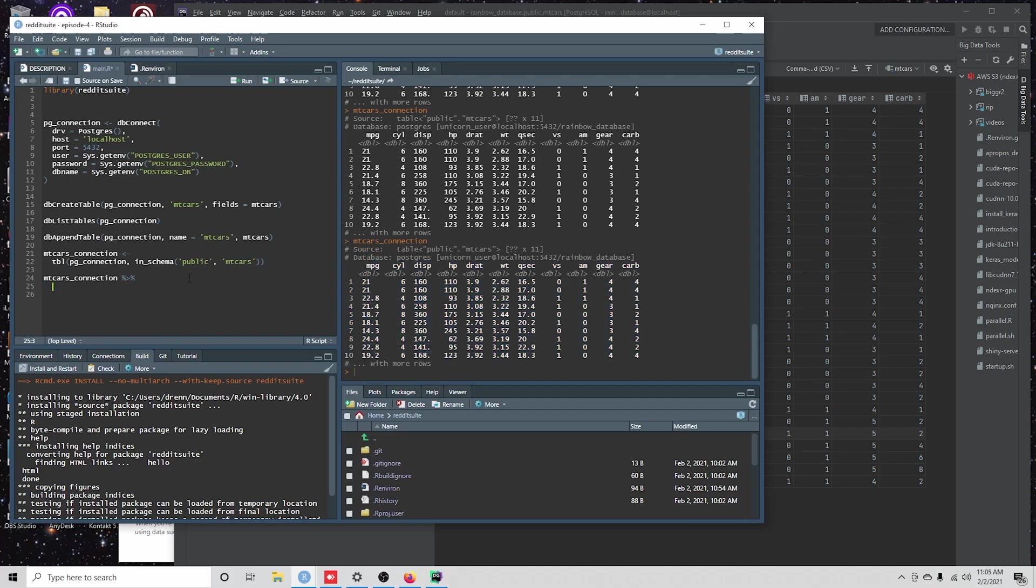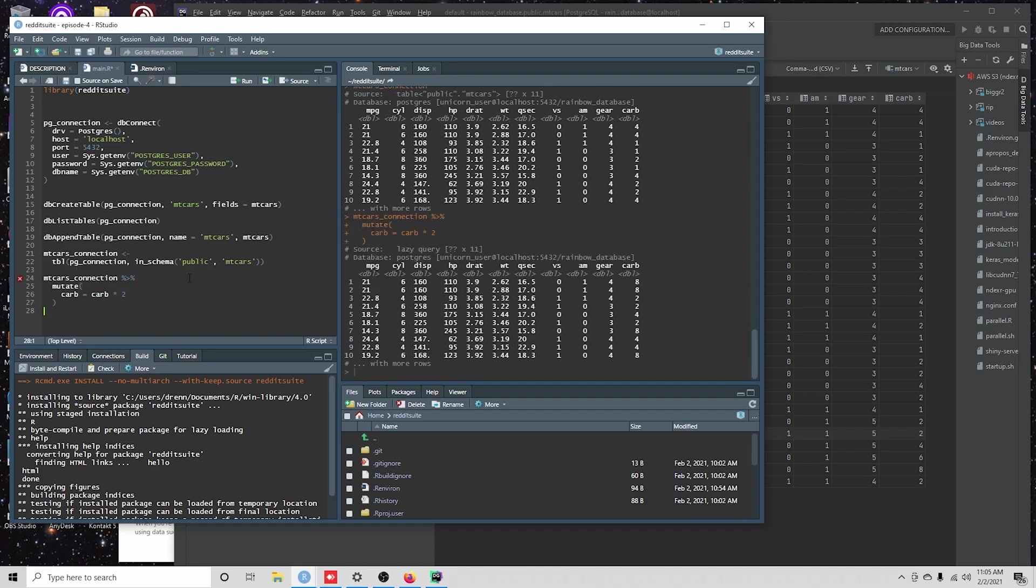it's actually returning the top of the query that we're sending. So if I did mutate carb is equal to carb times two,